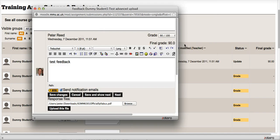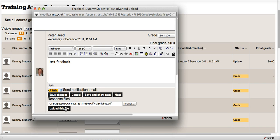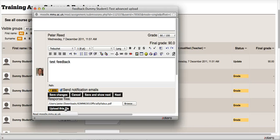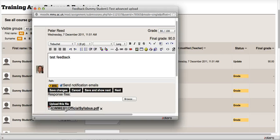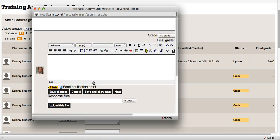I click Upload. It'll just take a couple of seconds to upload. When it does, it appears like that. I can either click Save Changes, or I can actually click Save and Show Next, which will take me straight on to the next student in the class.